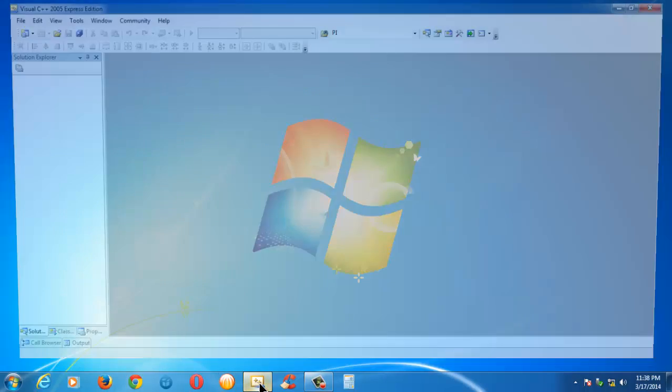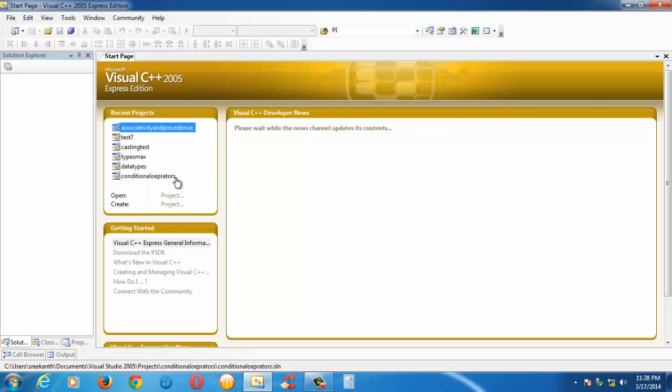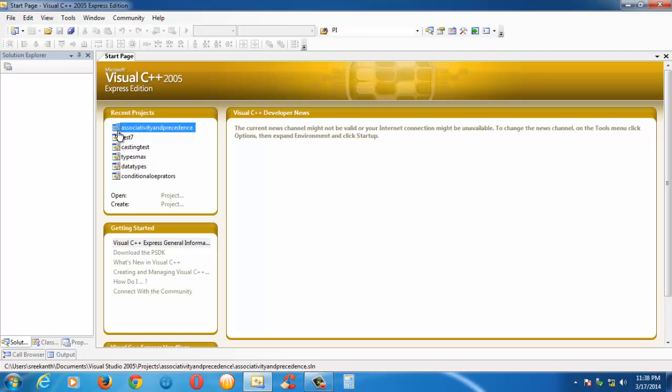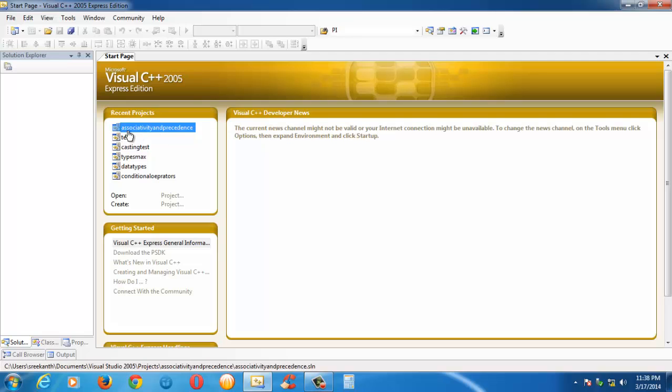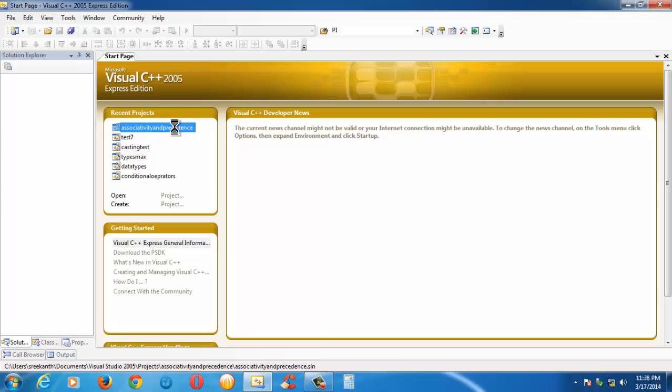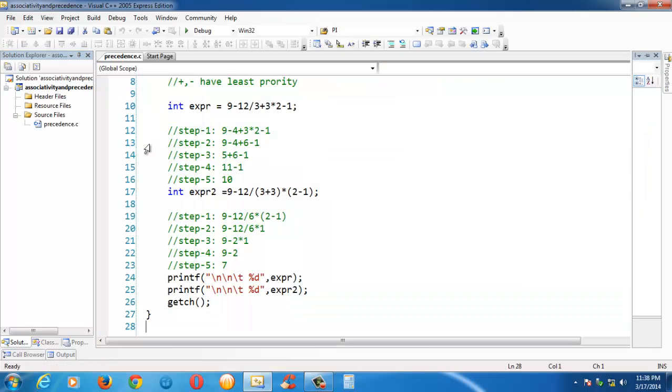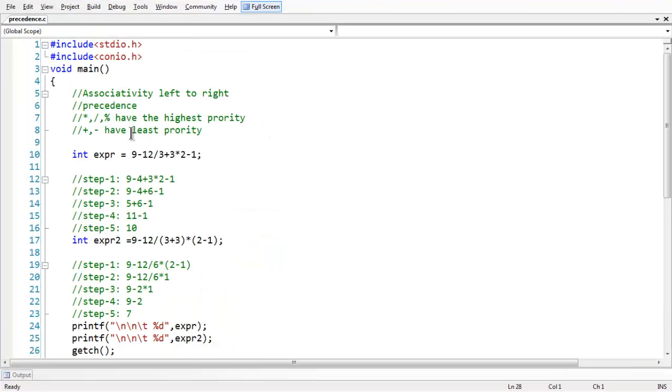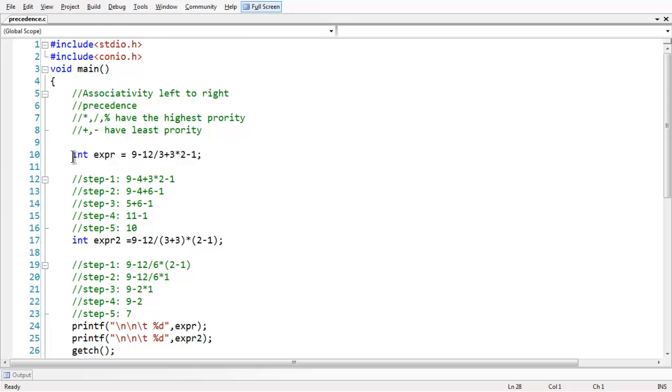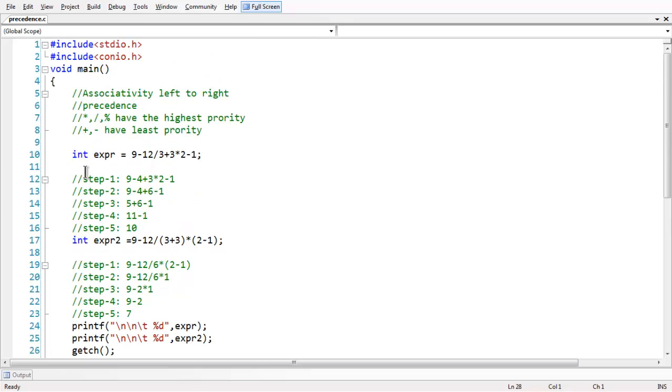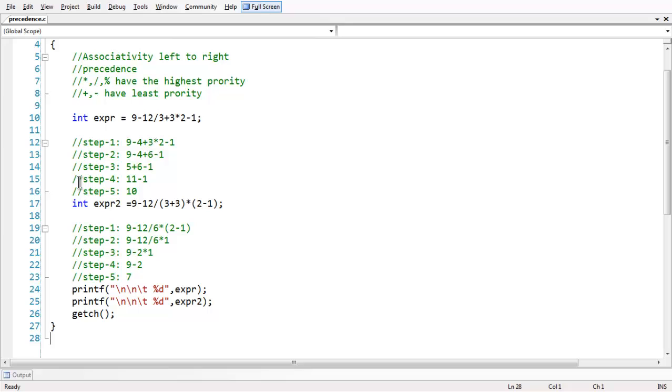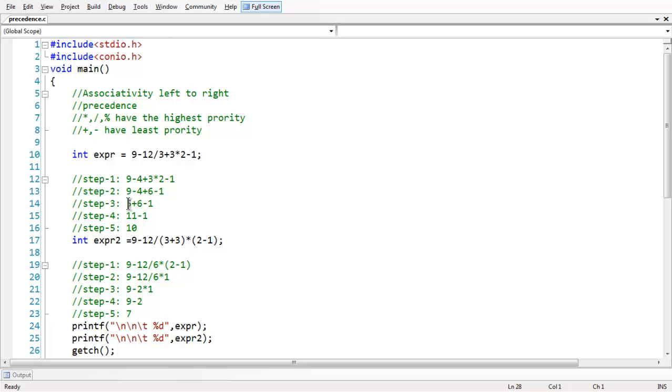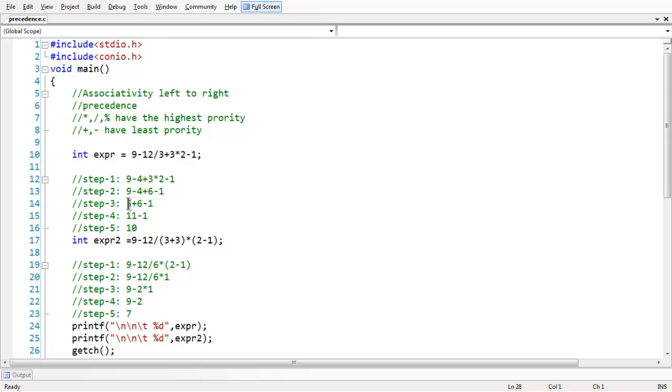So let me announce the idea here. I already have created a project under the name associativity and precedence here, so let me open the project and we have a c file precedence.c. Let us go to full screen here. So I have hand typed all these comments for better understanding purpose, since this is more theoretical than programmatic thing.